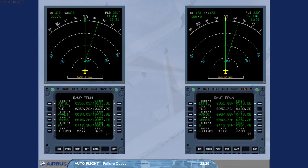Notice that backup navigation is indicated at the bottom of each ND.